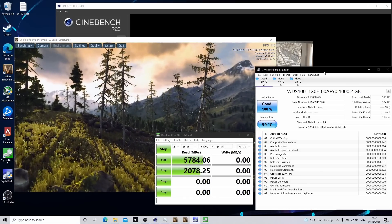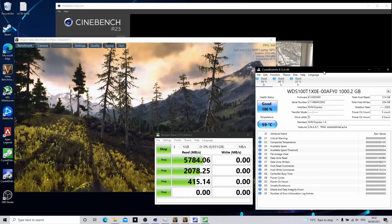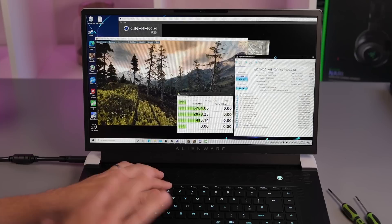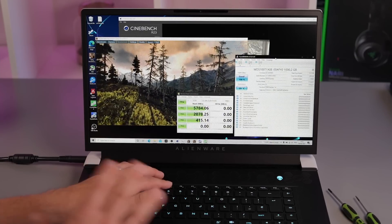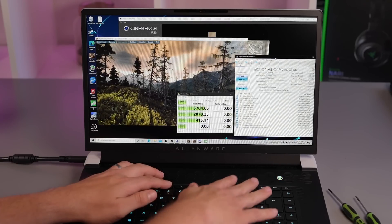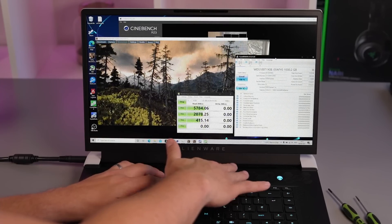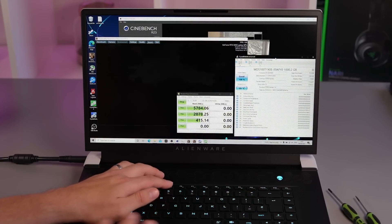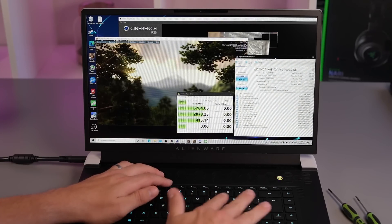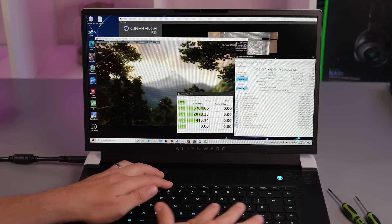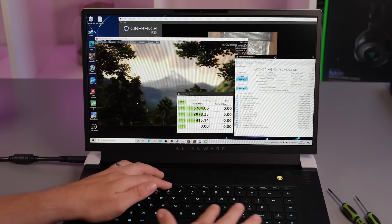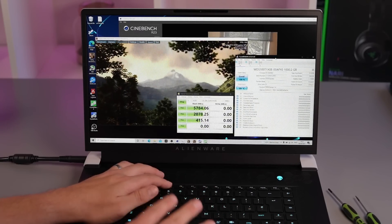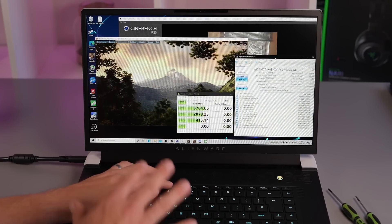One thing with this Alienware X17 as well, which I've been really impressed with, is the heat management with these four fans. You do get some heat at the top of this laptop, but the battery area and the SSD drives do seem to remain really cool. They've done a really good job here,